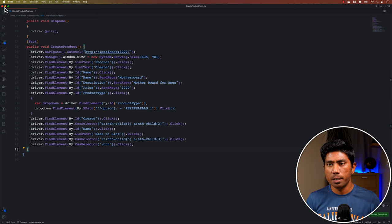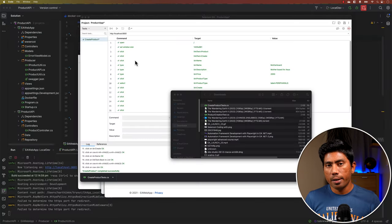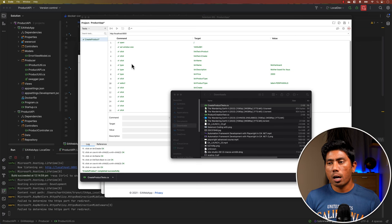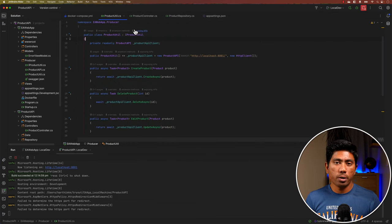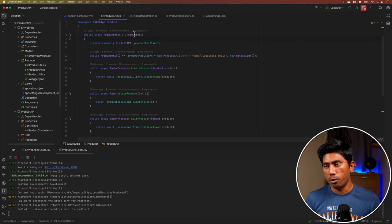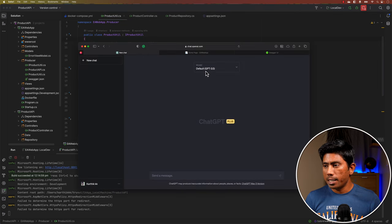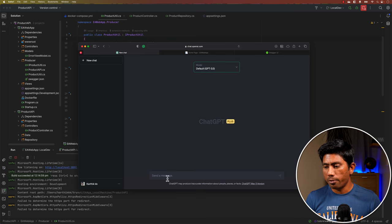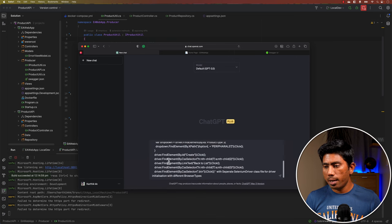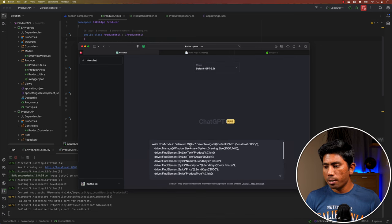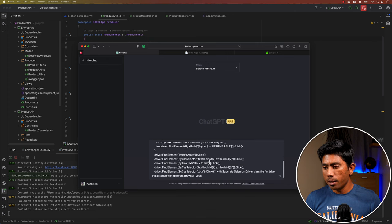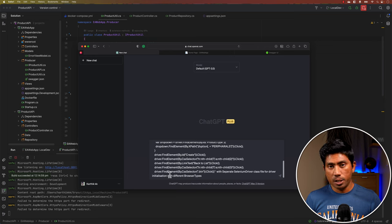I'll show you all the code that was created. I'm going to copy-paste this code into ChatGPT version 3.5 first to show how the code looks, and then compare it with ChatGPT version 4. In ChatGPT 3.5, I'll say: 'Write a Page Object Model code in Selenium C# for this code, with a separate Selenium driver class file for driver initialization.'